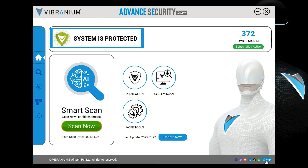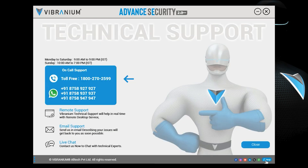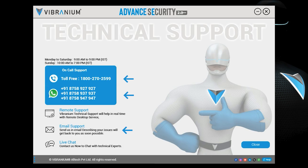Your system is now in the safe zone of cyber security. If you face any issues during activation, just click the Help button — you can call, WhatsApp, or email the Vibranium technical support team. Stay safe with Vibranium, thank you.